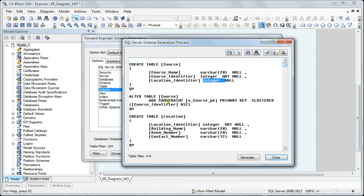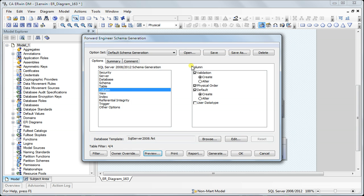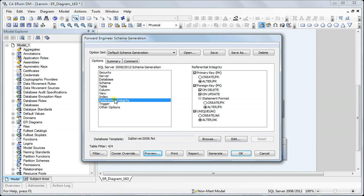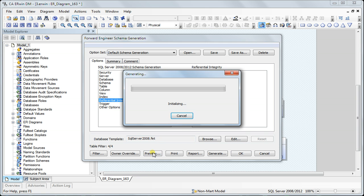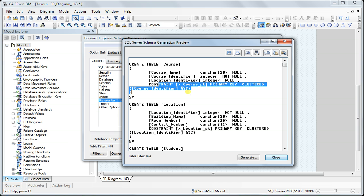Next thing I want to do is include this in the create statement instead of alter. For that I go to referential integrity, and where it says primary key, I select create instead of alter. When I preview, it has done that.